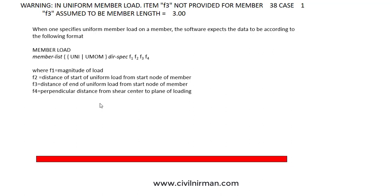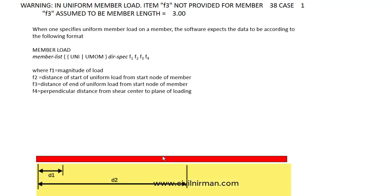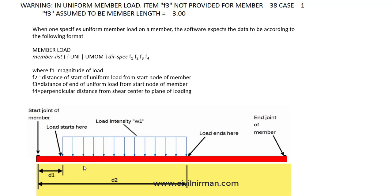Let's understand this through a sketch. For one particular member, D1 is ultimately the distance of the start of the uniform load from the starting node of the member. F3, in the form of D2, is the distance of the end of the uniform load from the starting node of the member. So basically, it specifies in which particular range you want to apply your uniform load. D1 is the point where your load will start, and D2 defines the end distance of the load, both measured from the start joint of the member.